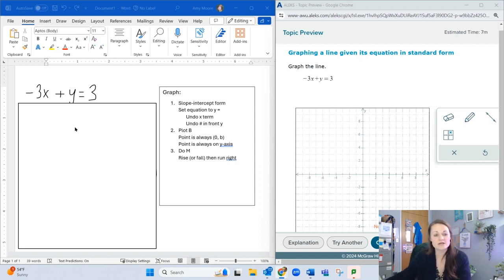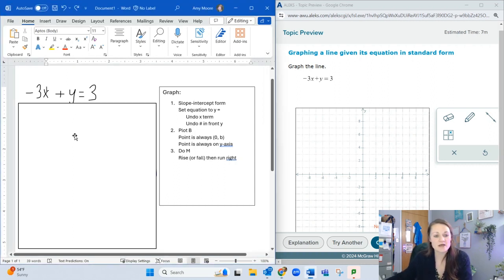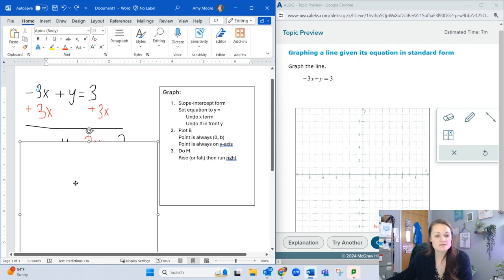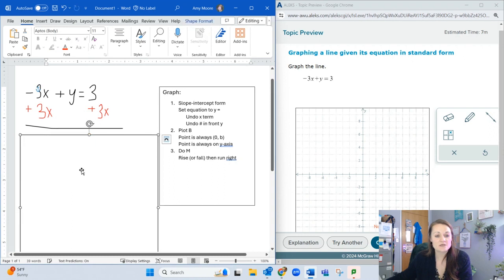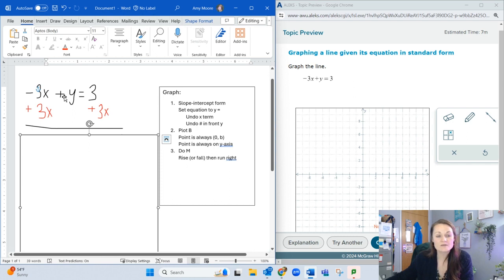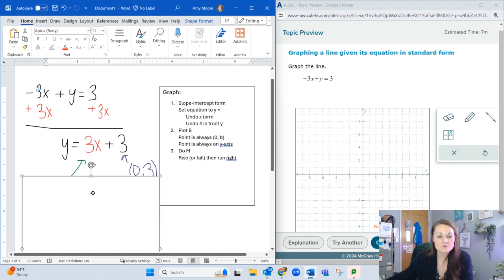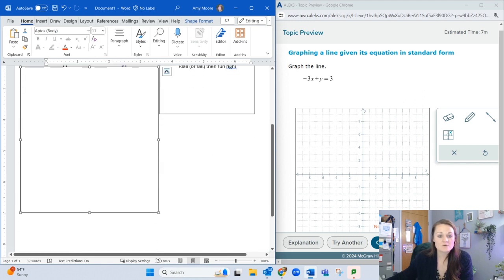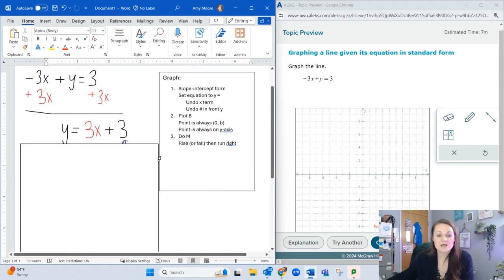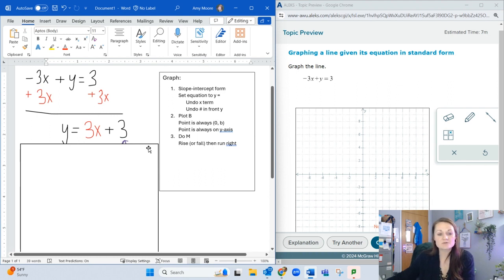I need to undo the x terms by adding 3x to both sides. That gives me slope-intercept form. If I had a number in front of y, I would divide every term by that number. But for this one, I have y = 3x + 3, which is my slope-intercept form.